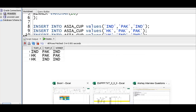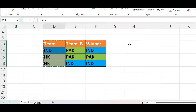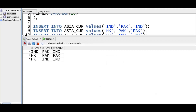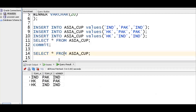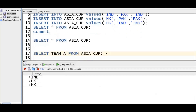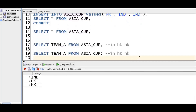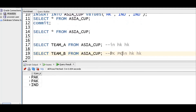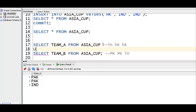Let me go to the Excel to show my input and what the first requirement is. We will take team A and team B. To get team A and team B together, we should use a set operator. We only want the team column. First result set has India, Hong Kong, Hong Kong. Second result set has Pakistan, Pakistan, India.